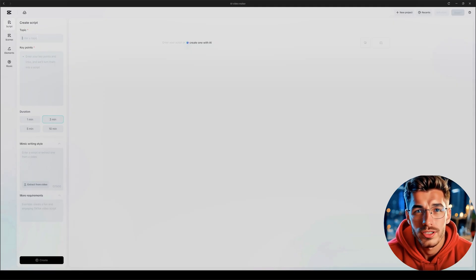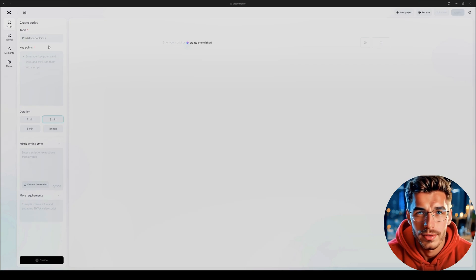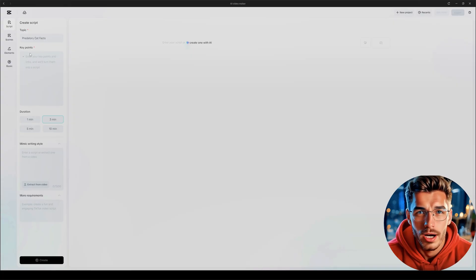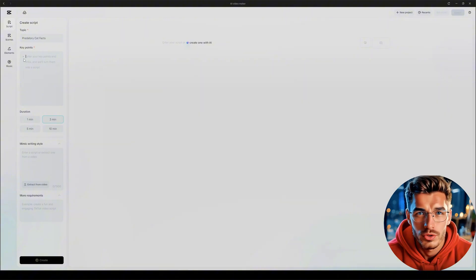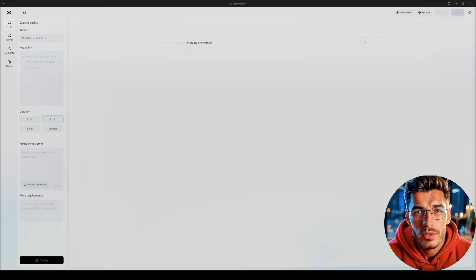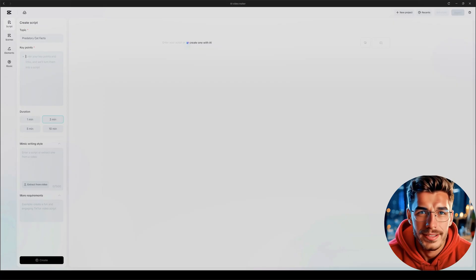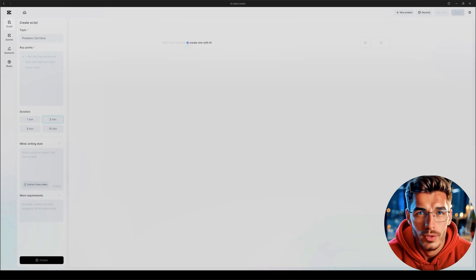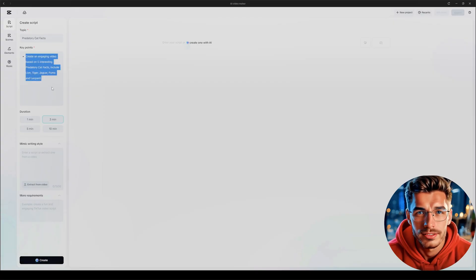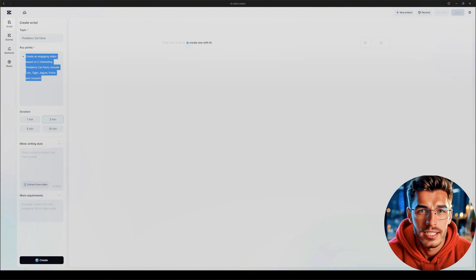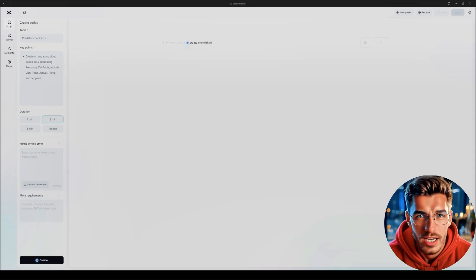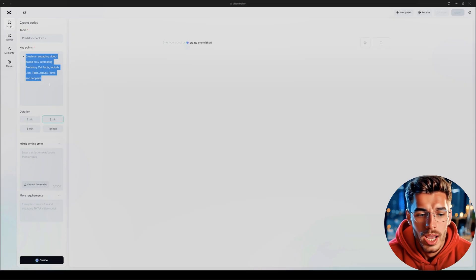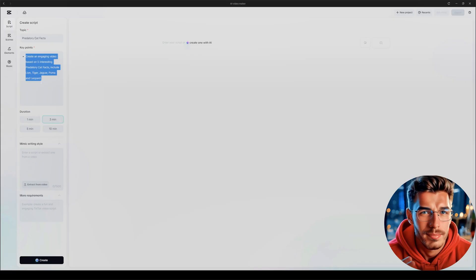Click on Create One with AI, and a panel will open on the left side. Under Create Script, you'll see a few fields: Topic, Key Points, Duration, Mimic Writing Style, and more requirements. Let's go through them step by step. I want to create a video about predatory cat facts, so under Topic, I type in Predatory Cat Facts. In the Key Points box, we describe what the video should cover. The more info you give here, the better and more detailed your script will be. But you can also just enter a short description with a few keywords, and the AI will still come up with a solid script. You can even add links, for example, to research articles, and the AI will extract the key info and turn it into a video script.